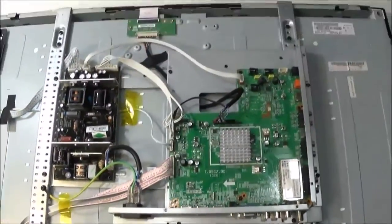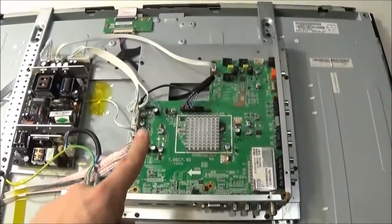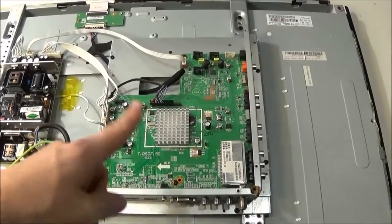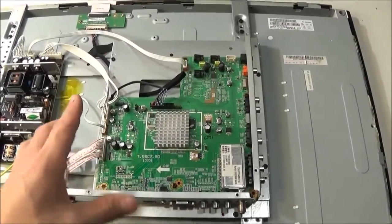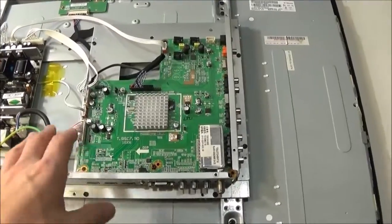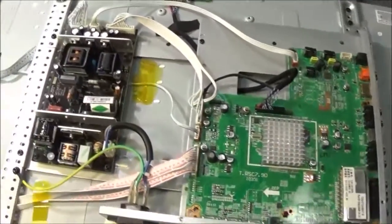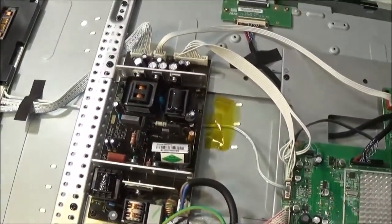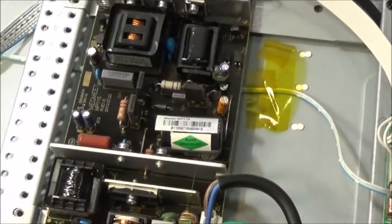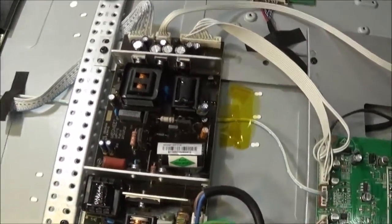Now, once you get the back off, you'll see the main board here. This controls the video signals and the output to the display. And then this is the power supply. And this is usually what caused the problem.